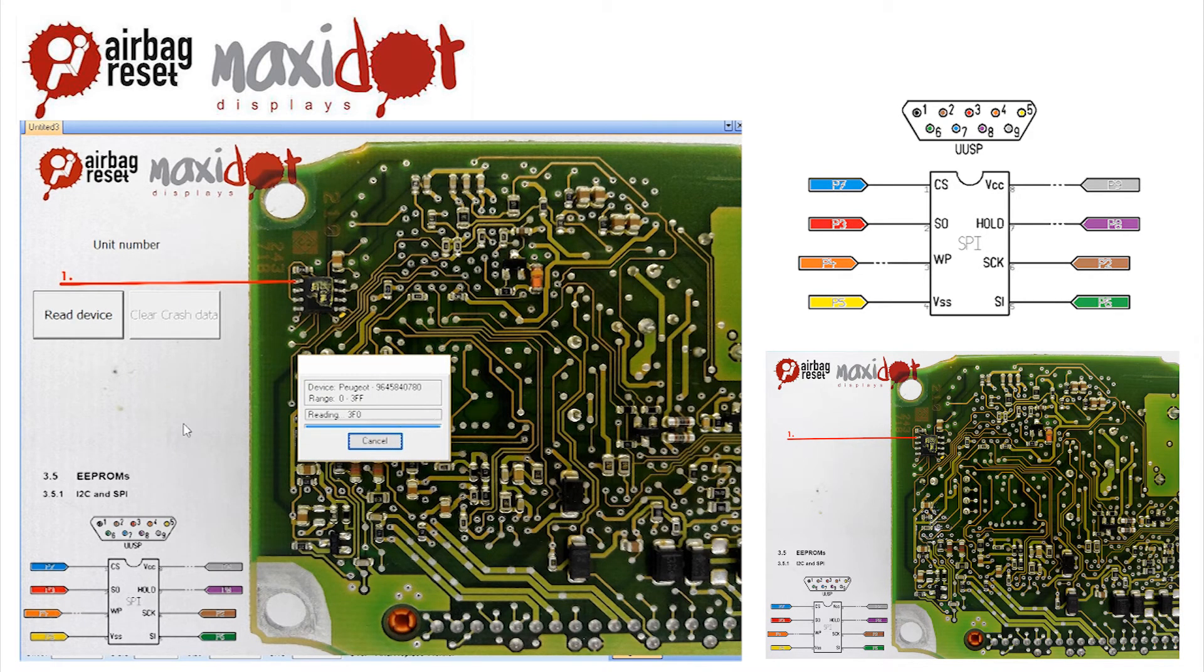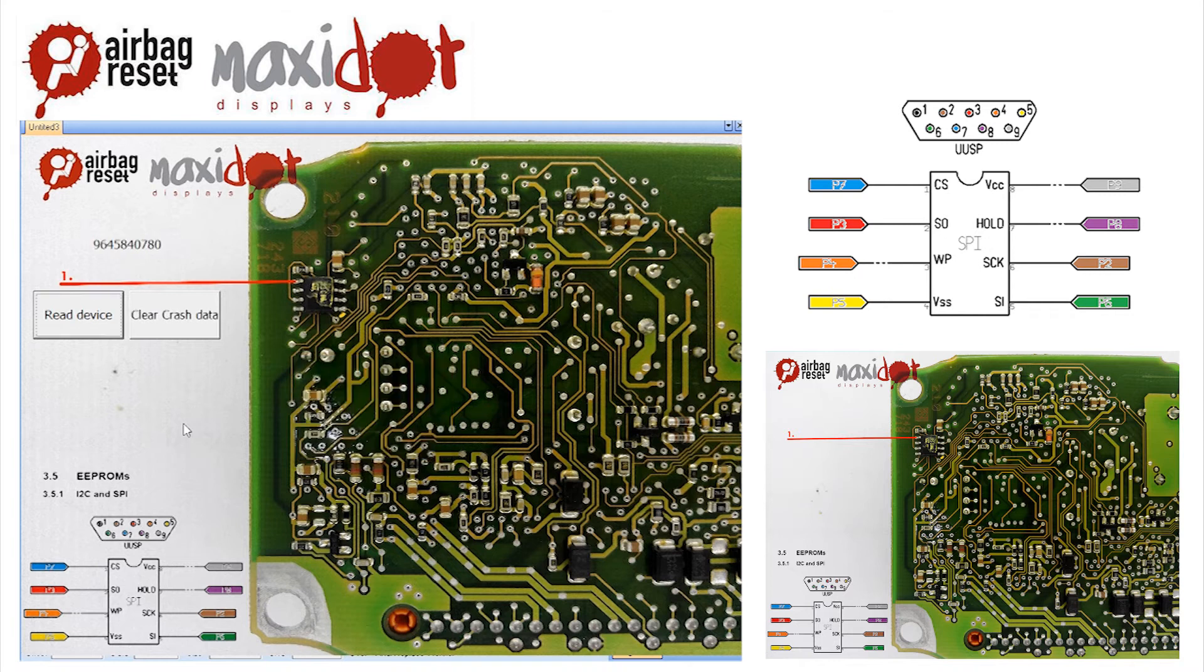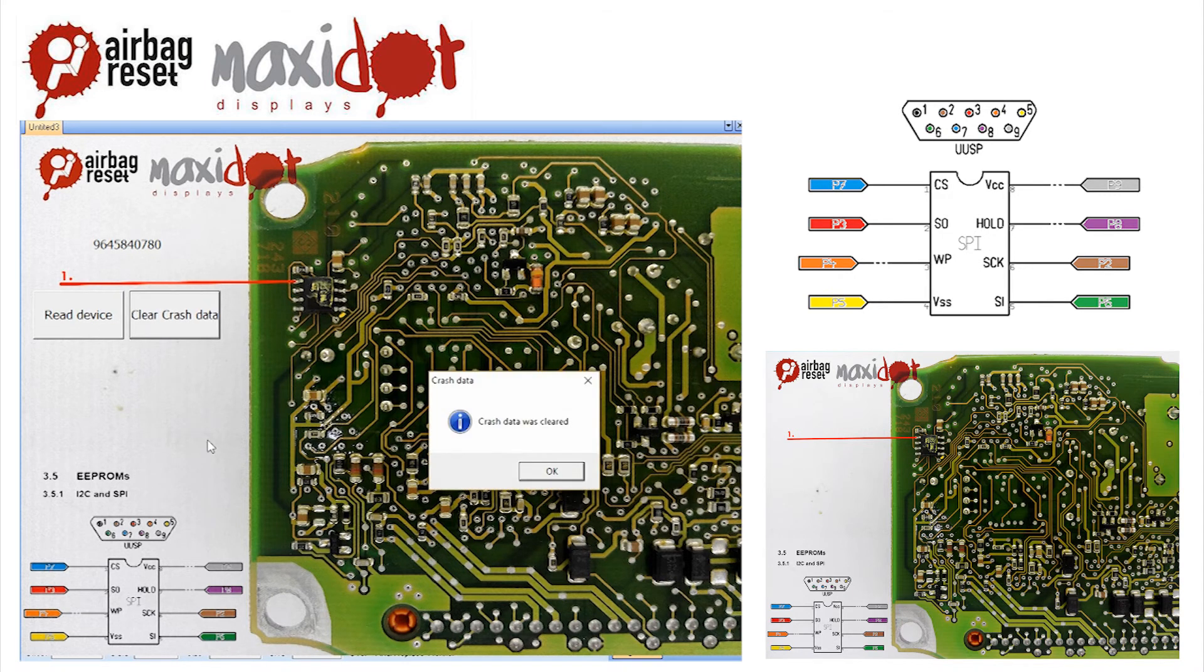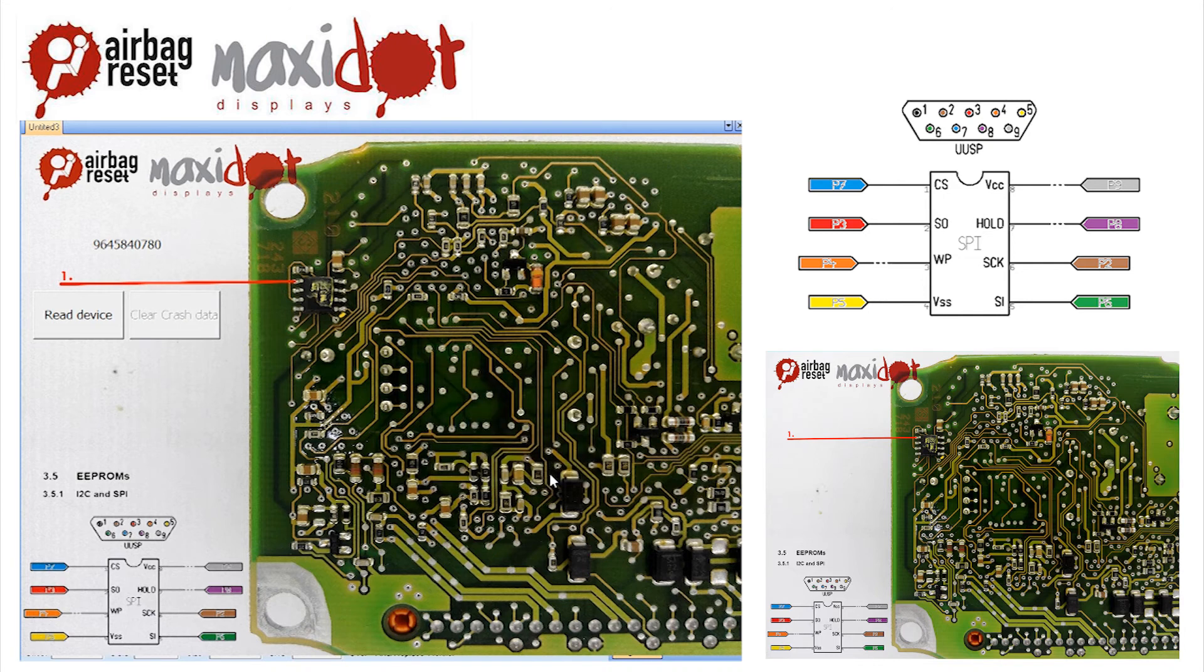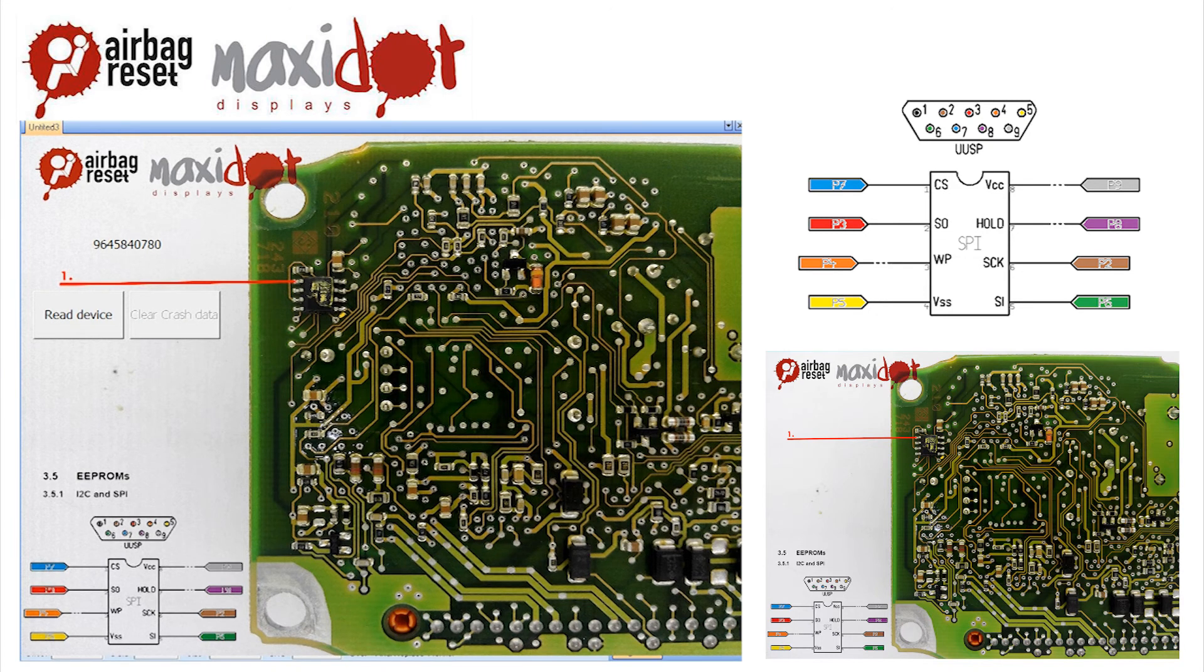Another important function for managing the unit is deleting crash data. On our website you can get a working script and complete procedure for creating your own.